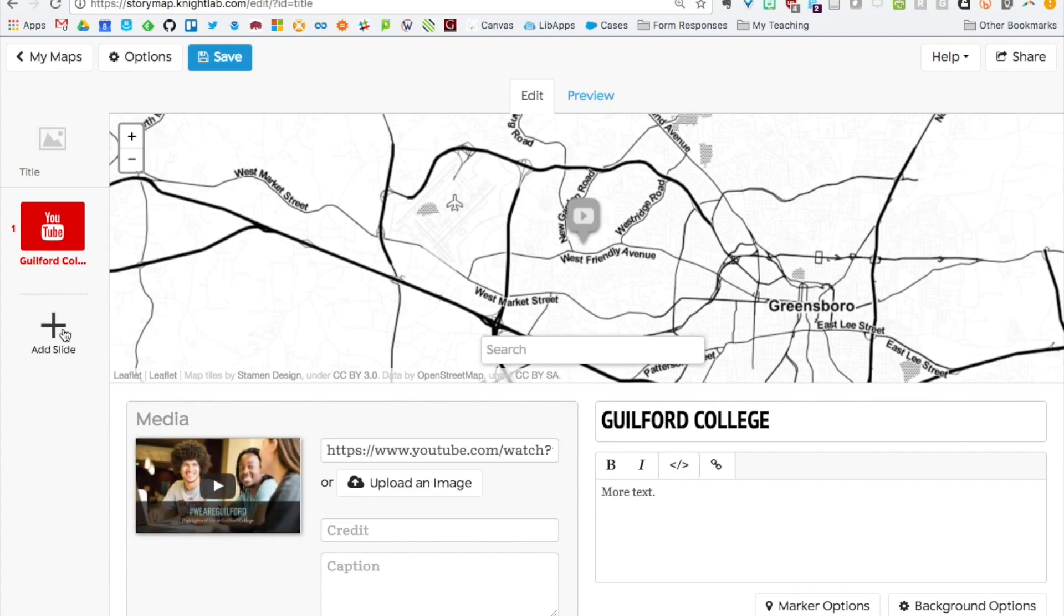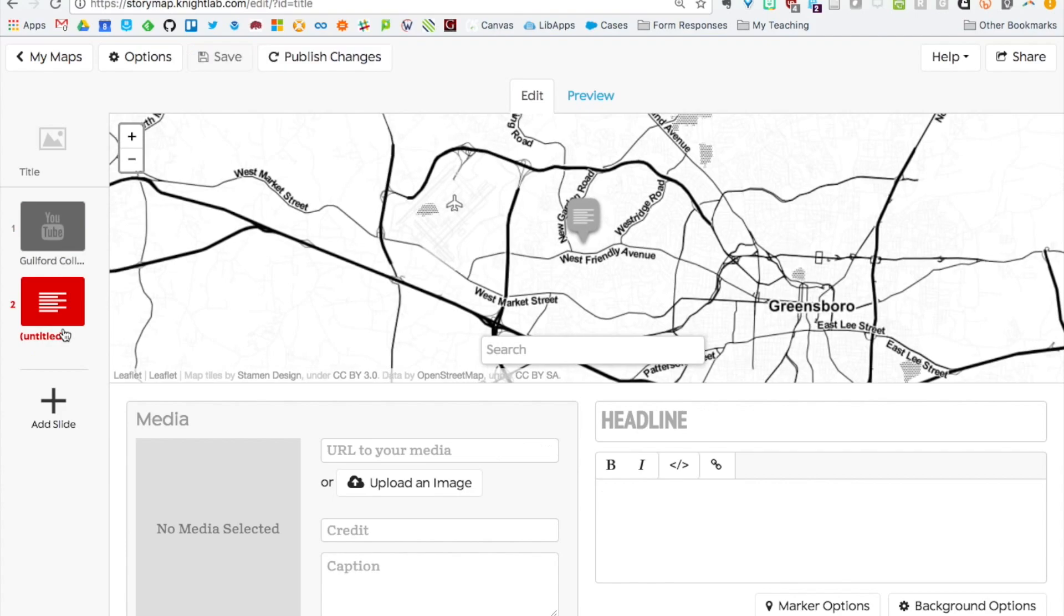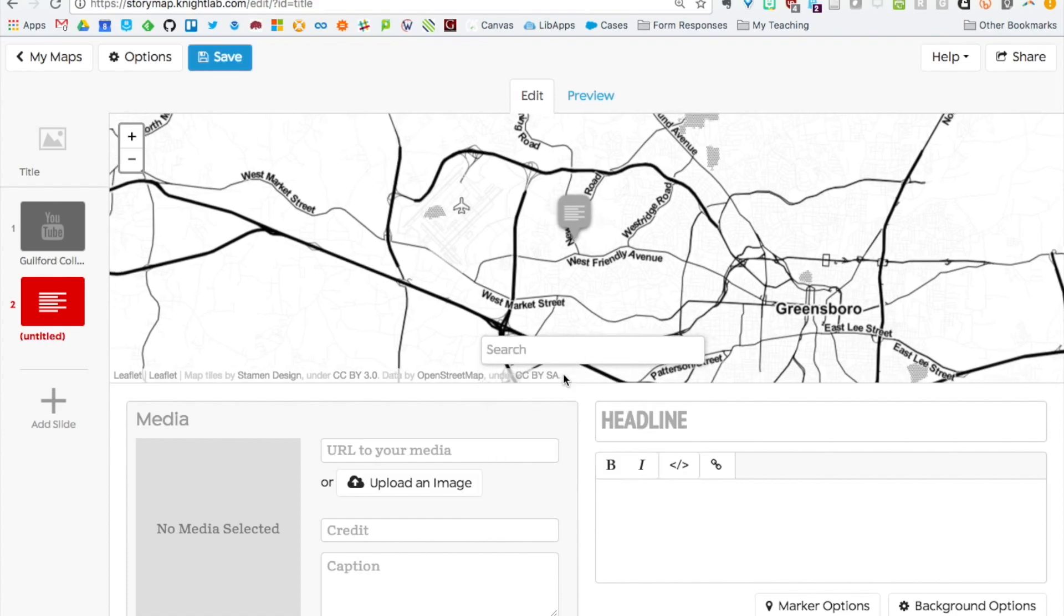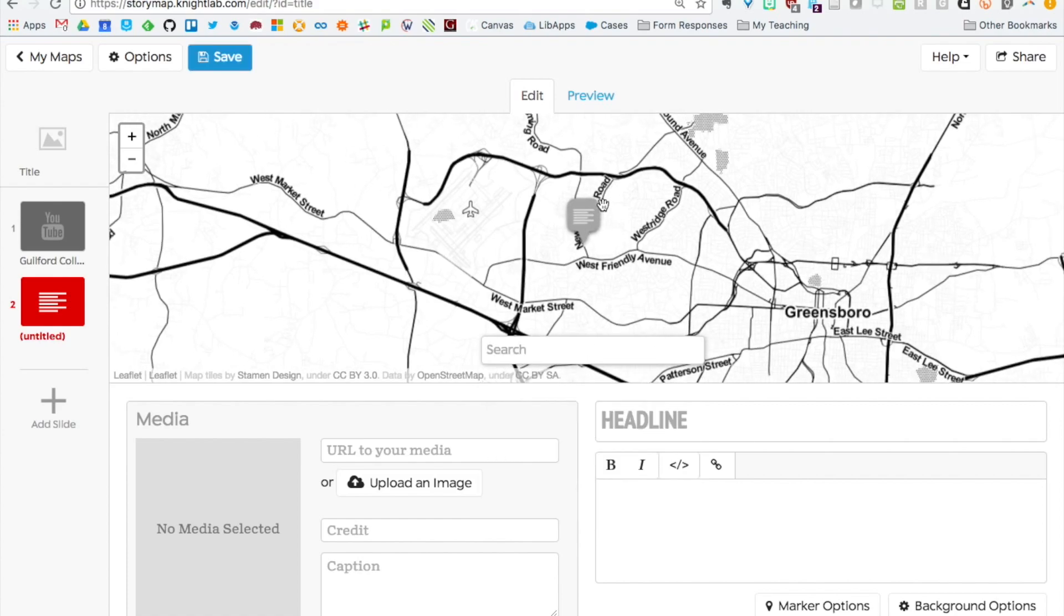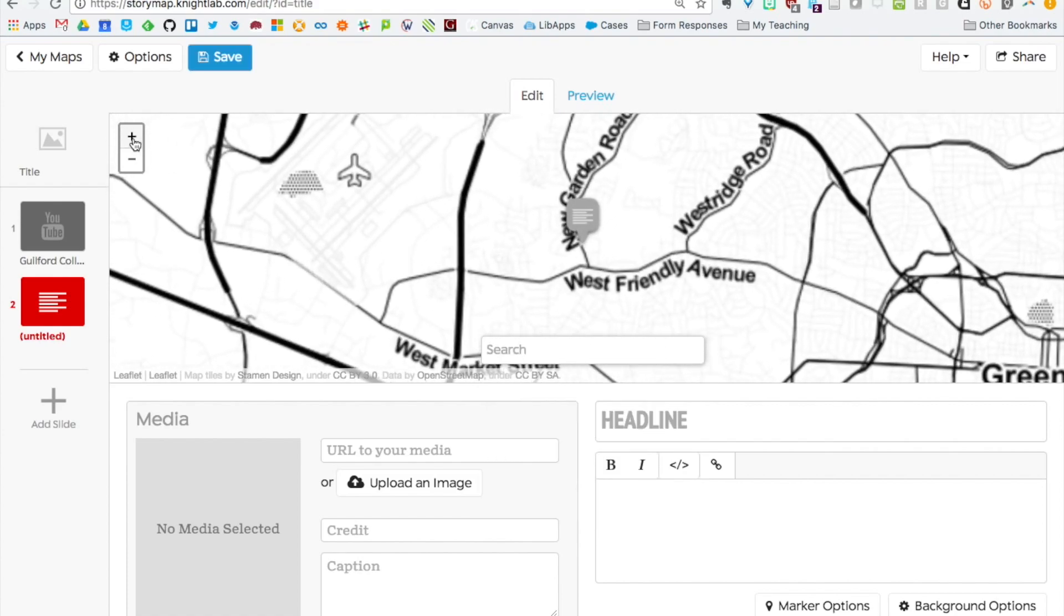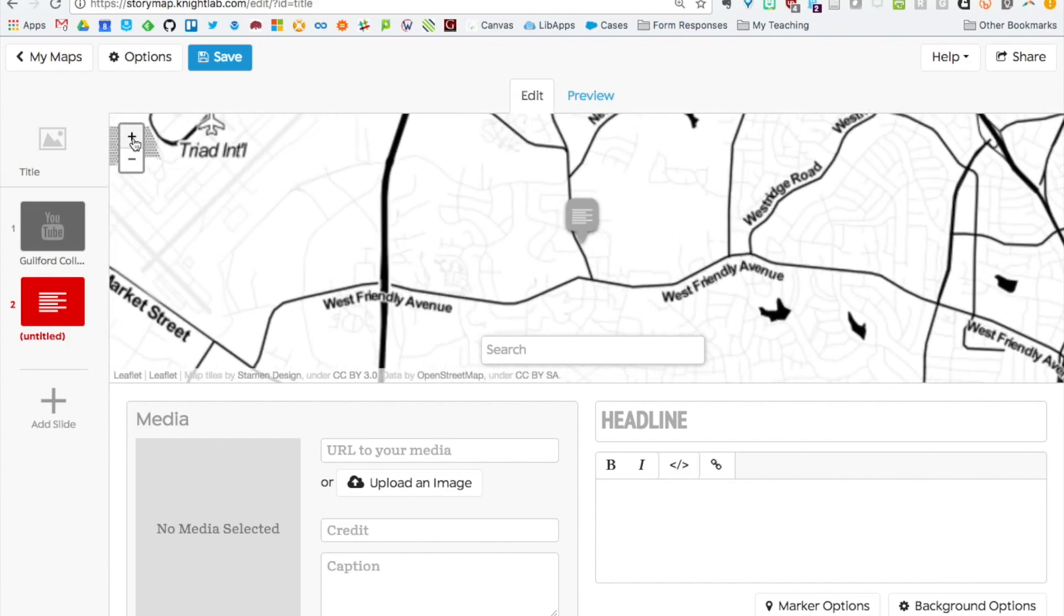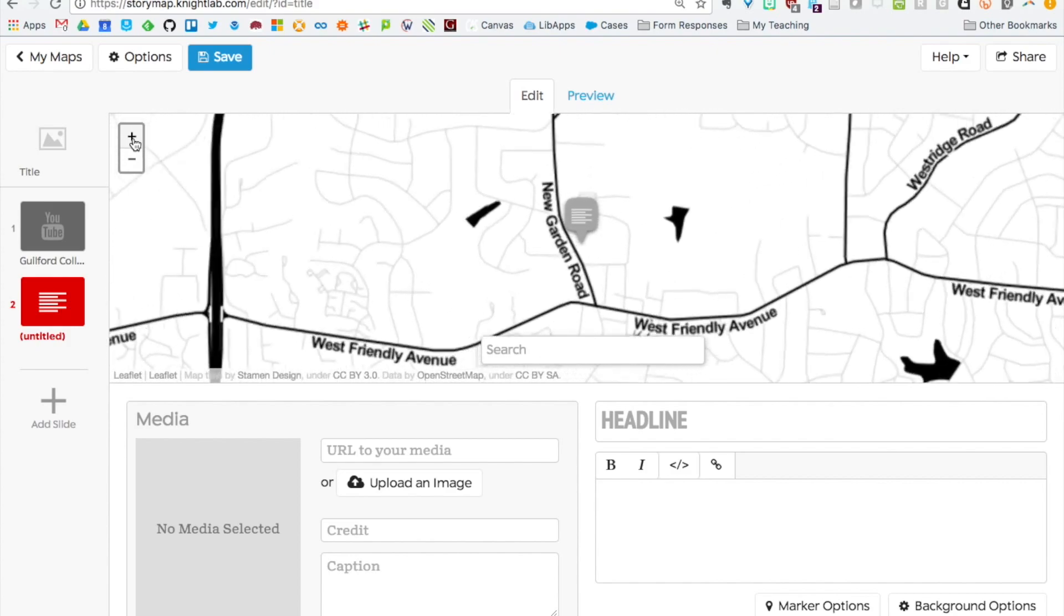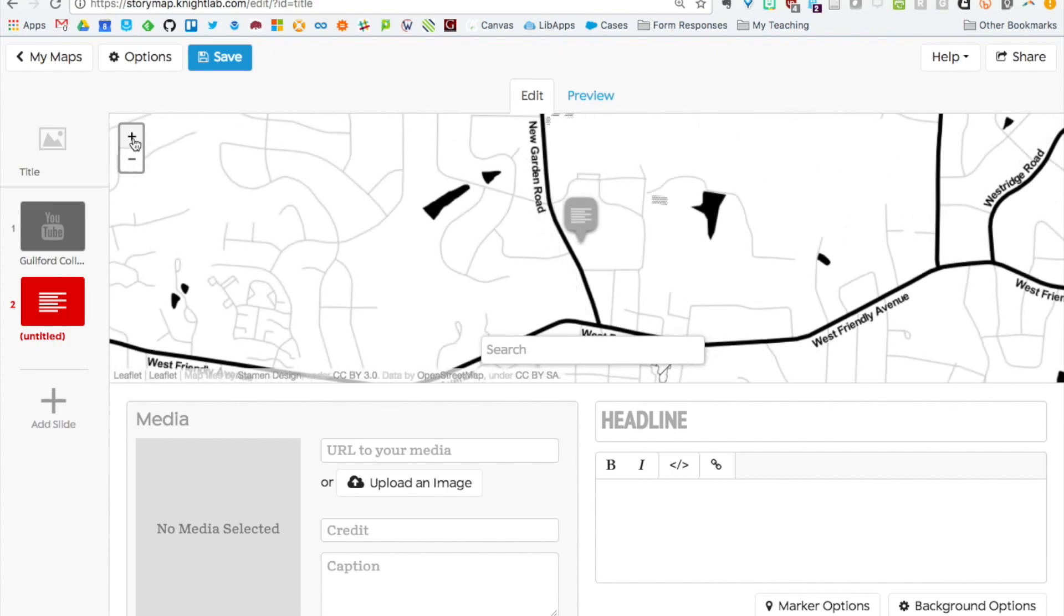If we wanted to, we could add another slide. I want to show Higgy Library here at Guilford. If I click that, it pops in there. I can zoom in a little closer if I want using the plus button. You can see here we are at Higgy Library at Guilford College.